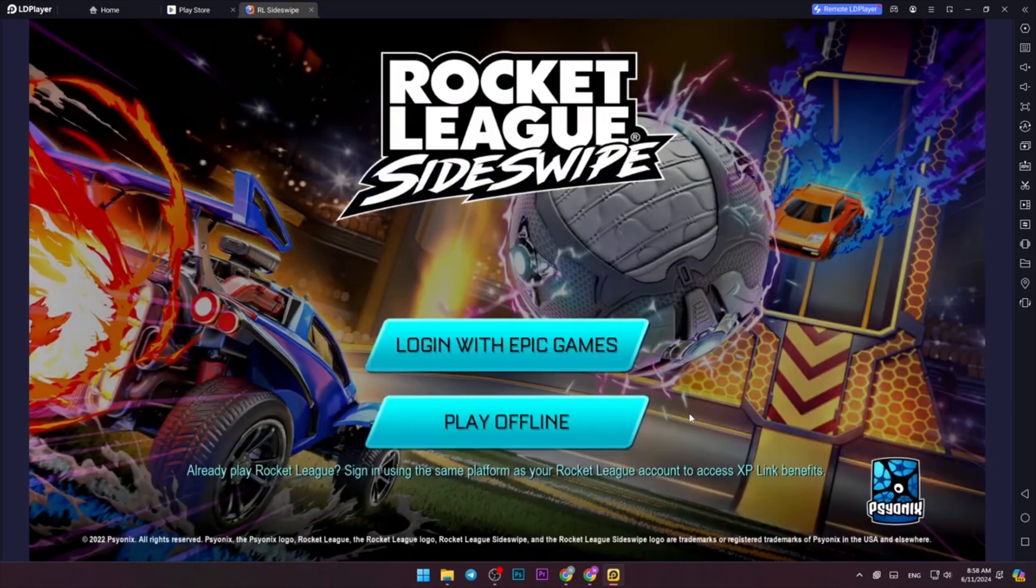Kinguin has you covered with incredible discounts on thousands of titles. They offer Steam CD keys as well as PC game keys, so you can play your favorite games without having to sell a kidney. The link to Kinguin's website is in the description. Check it out.